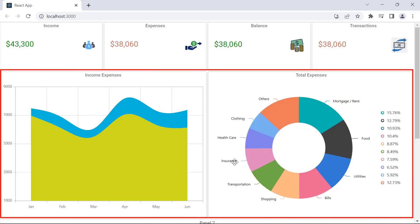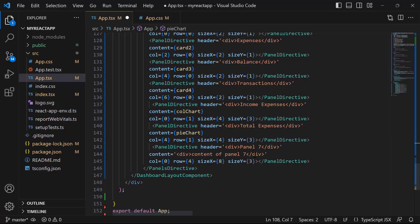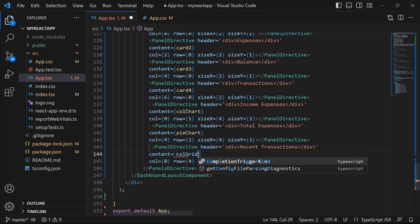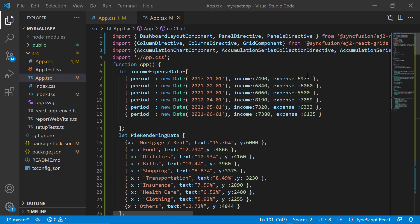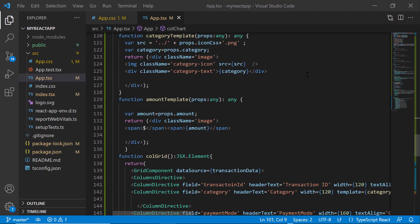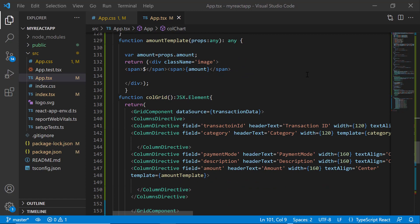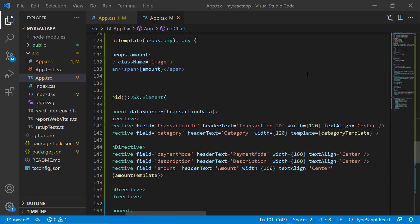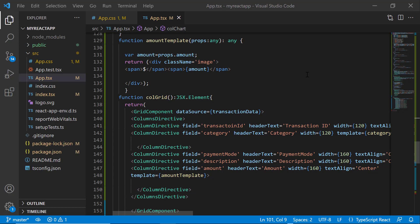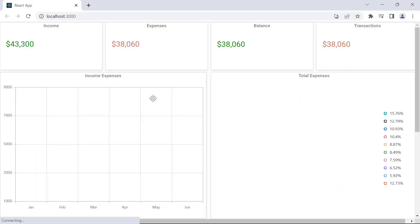Now the dashboard layout will be rendered with a spline area chart and a pie chart. Next, let me start to add the grid component. I will replace the title of panel 7 with recent transactions and assign the method callGrid to the content property. I will define the callGrid method and add the code snippet to render the grid component. Ensure that you have installed the grid package and imported the necessary namespace. I will directly add the grid component code snippet from our demo application inside the method. I will bind values to the grid using the dataSource property and define all the required properties of the grid component. For a step-by-step explanation, please refer to the documentation link provided in the description. Look at the dashboard — it is rendered with the grid component.